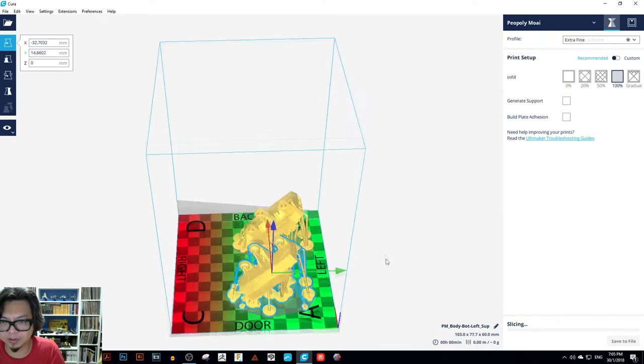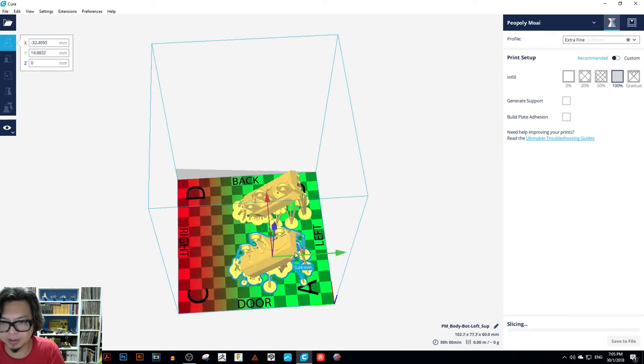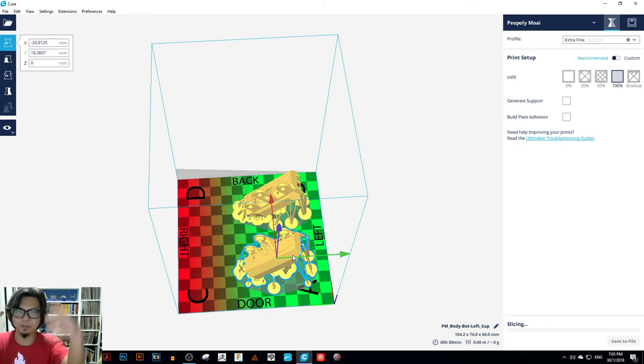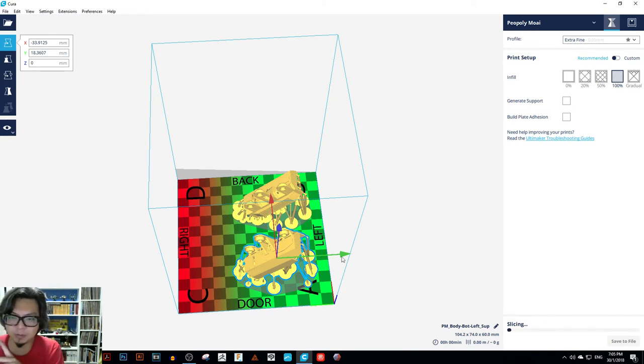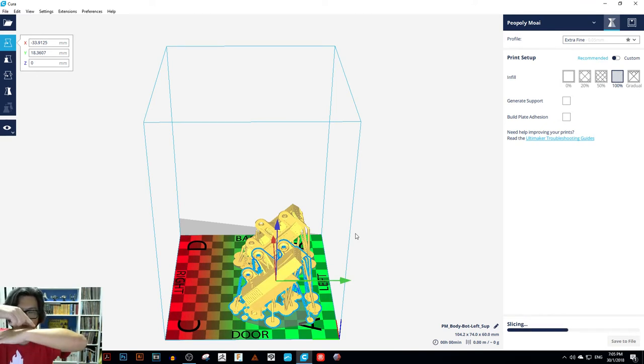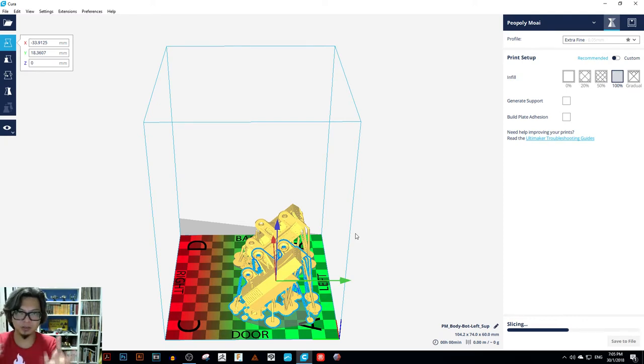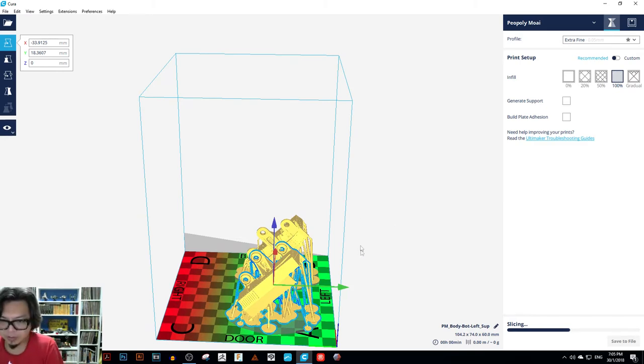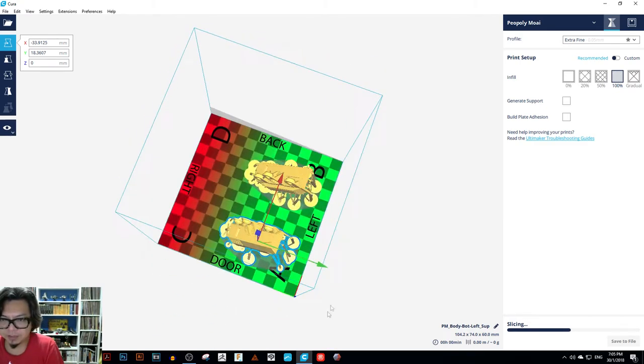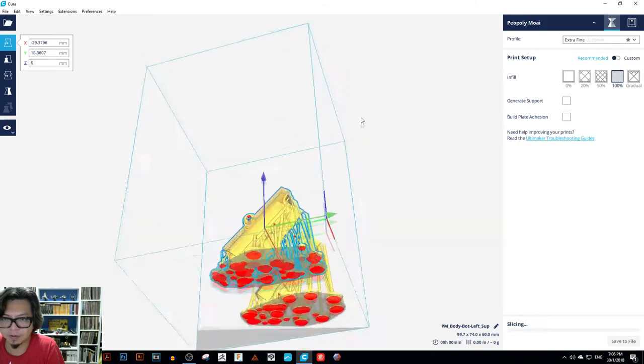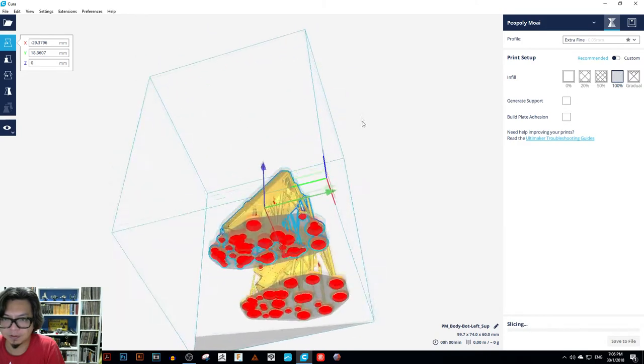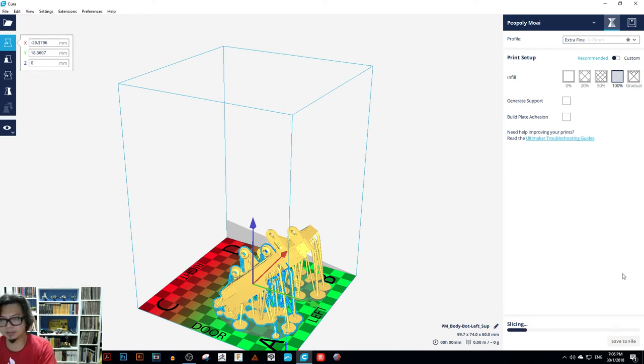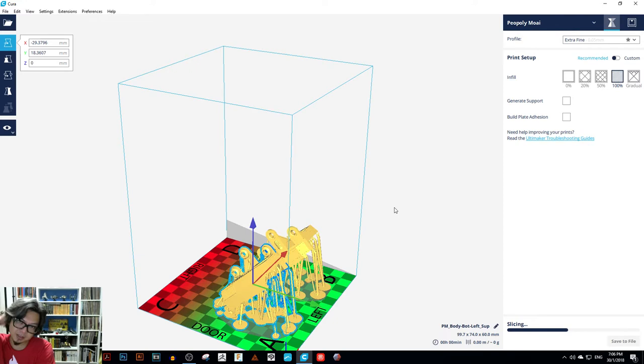The thing about this is that there is a tilting function with the Peopoly Moai and because of the tilting, the furthest part from the fulcrum has a stronger peel force, which is the red area. And so it's better to put stuff on the green area first before you put stuff on the red area. Right, so I think this is that. So we'll let it slice now that I've finalized this. And that's it.